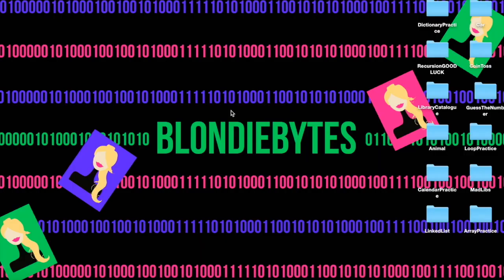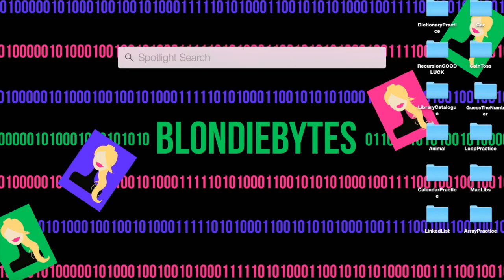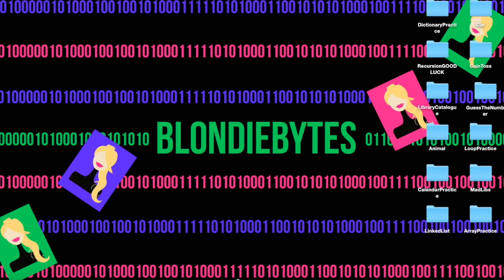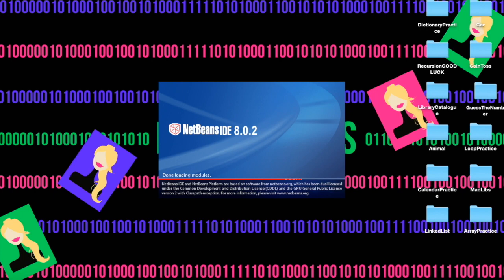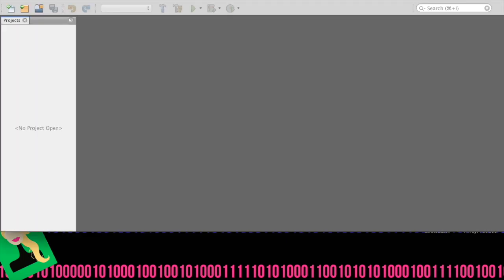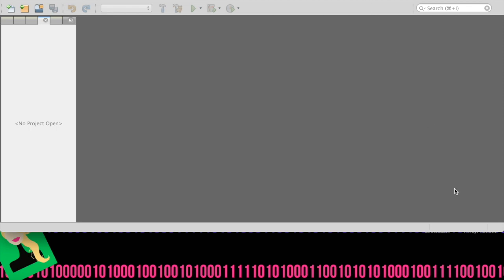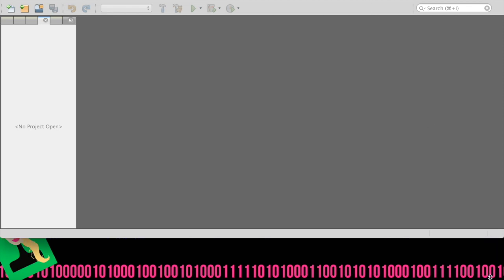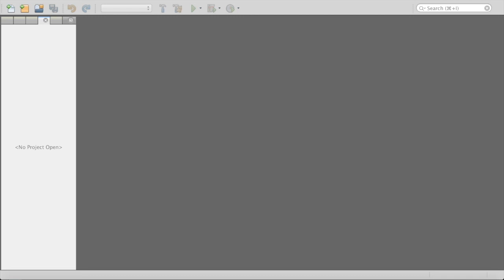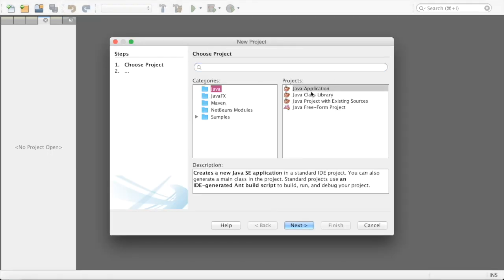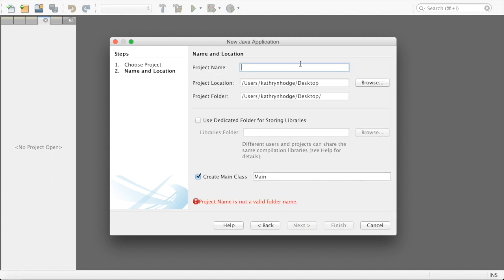Now let's open up and get to some code. We're going to NetBeans and creating a new project — a Java application — and we're just going to call this Exceptions Practice.